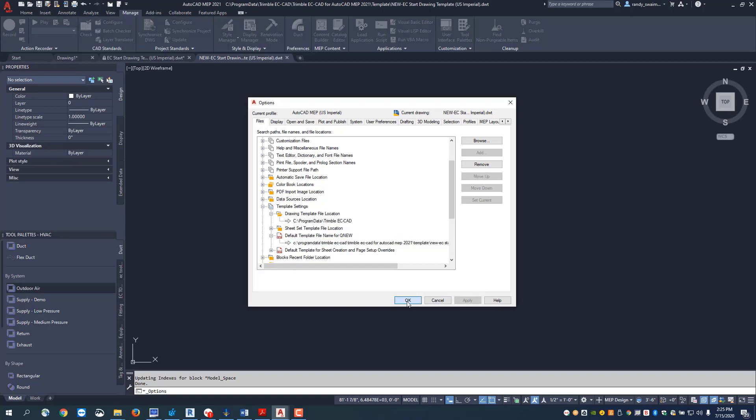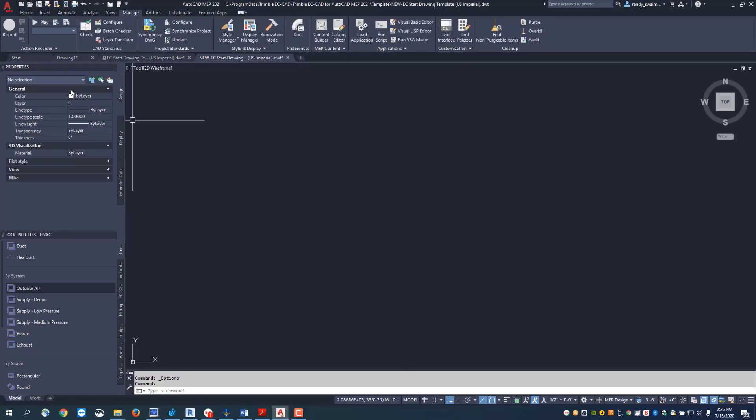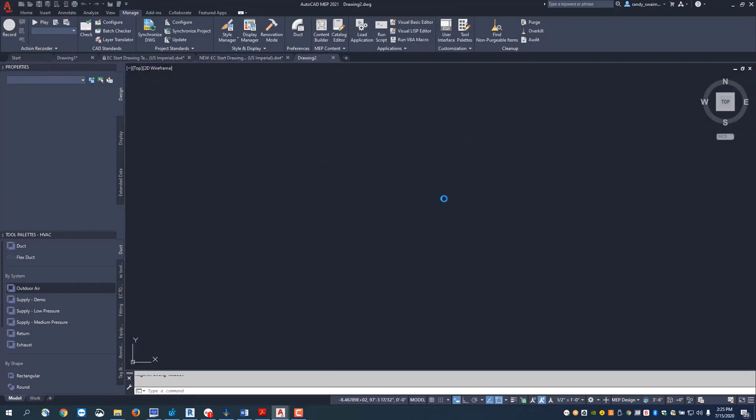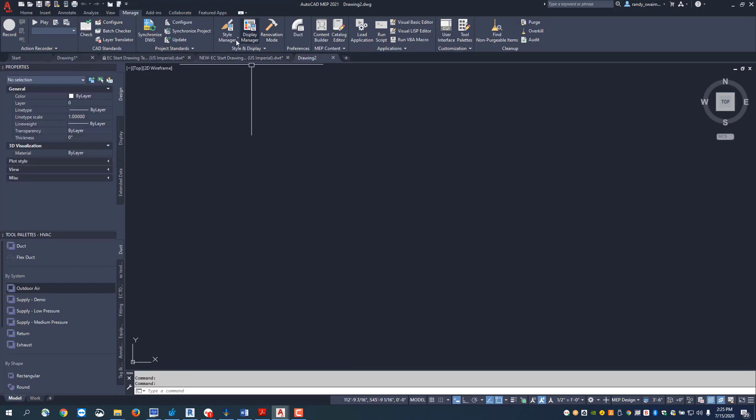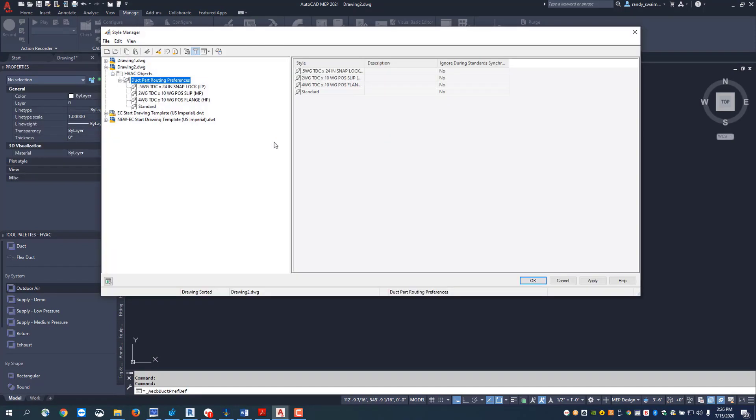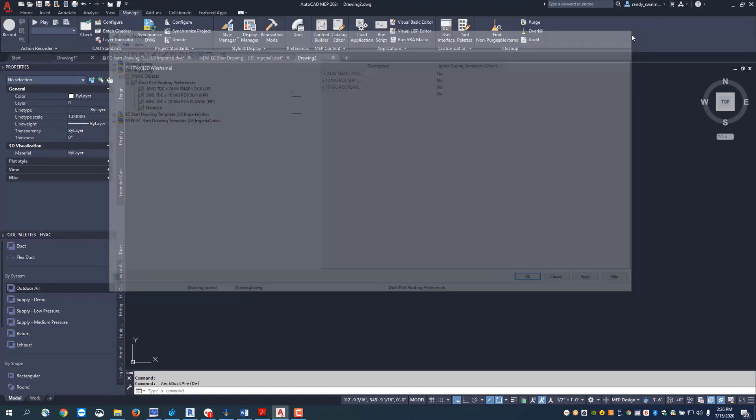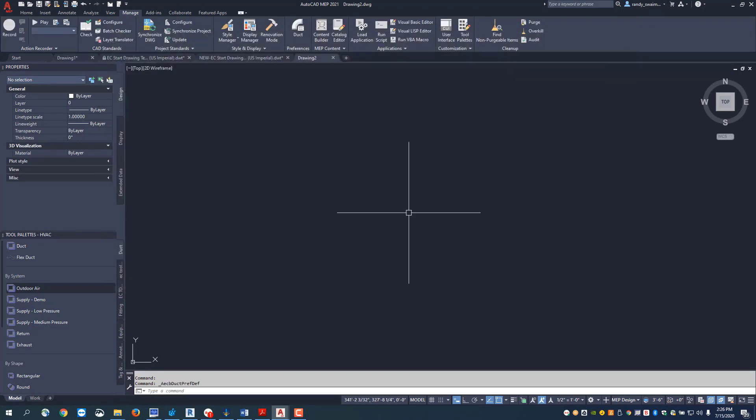Now every time I go and hit this command right here, qnew, it's going to open that template file so it'll have everything already set up for me. My routing preferences, my systems are all set and ready to go.